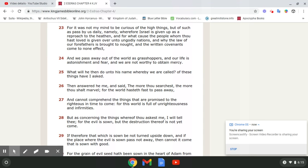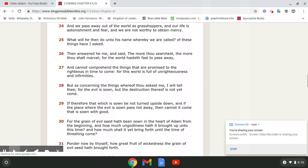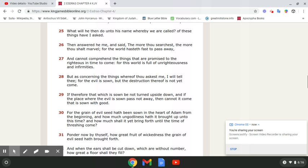2nd Ezra 4:23. For it was not my mind to be curious of the high things, but of such as pass by us daily. Namely, wherefore Israel is given up as a reproach to the heathen, and for what cause the people whom thou hast loved is given over to ungodly nations. And why the law of our forefathers is brought to naught, and the written covenants come to none effect. And we pass away out of the world as grasshoppers, and our life is astonishment and fear, and we are not worthy to obtain mercy. What will he then do unto his name, whereby we are called? Of these things have I asked.